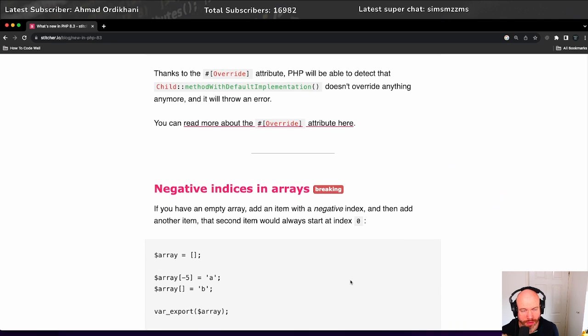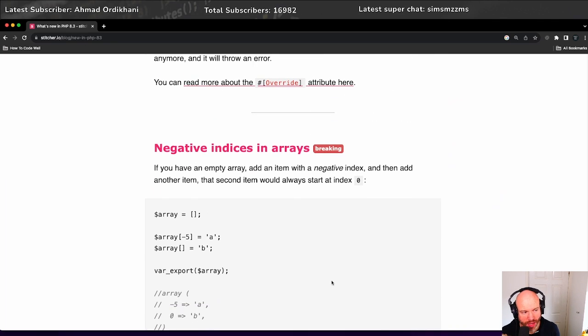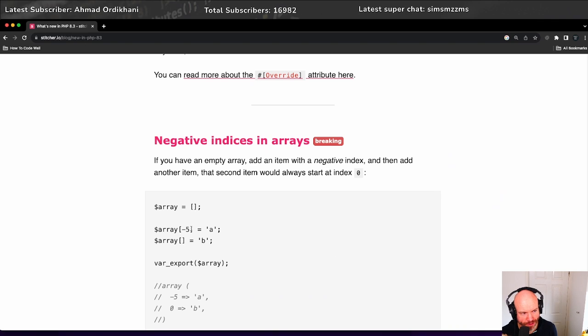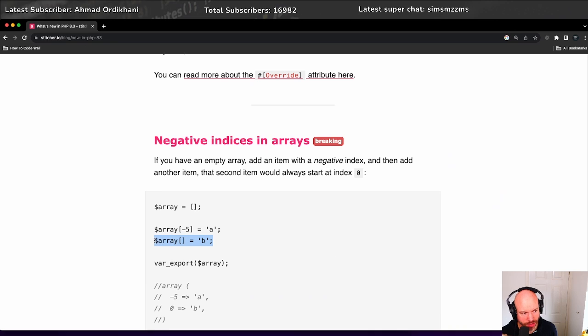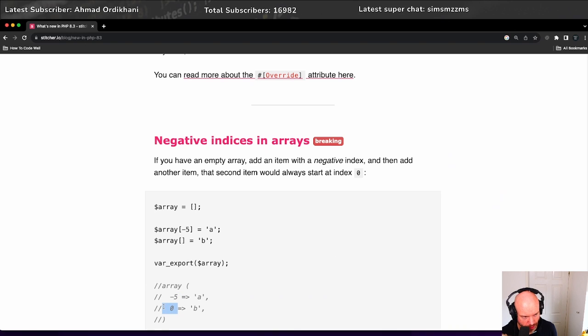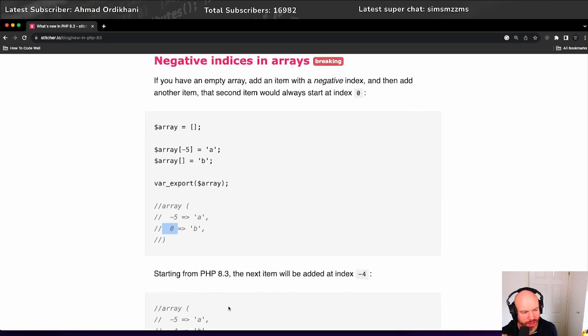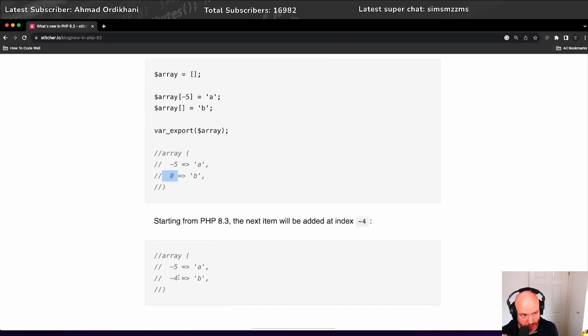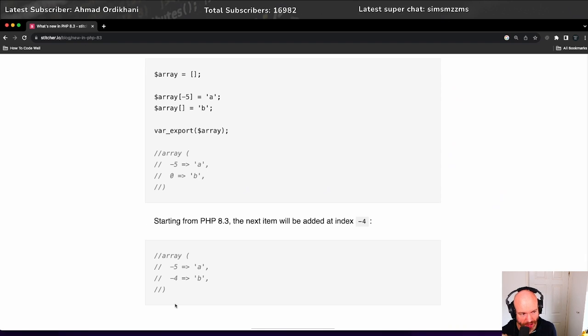Another thing that I'm happy with, which is a breaking change, is that negative indices in arrays now work properly. So, for example, if you had minus five as your indice here in your array, and then you had another element in that array, the next element would just default to zero, as we can see here in the example. So minus five and then zero. What it should do is it should go minus five, minus four, minus three, minus two, minus one, as you would expect.